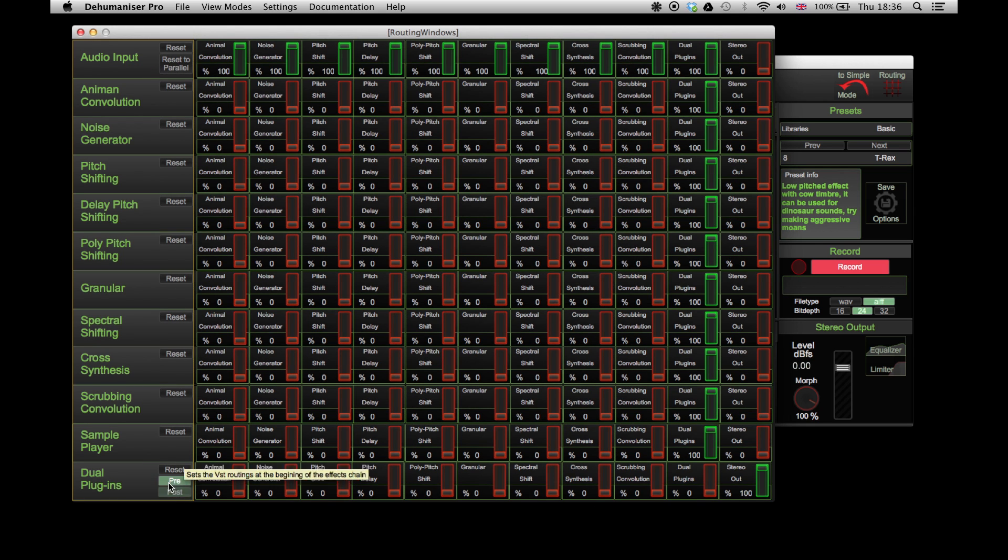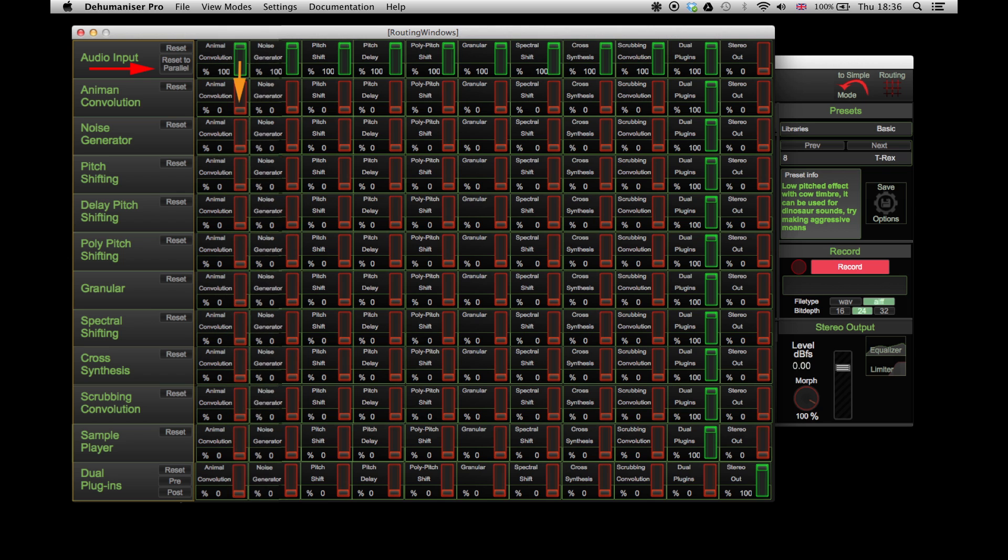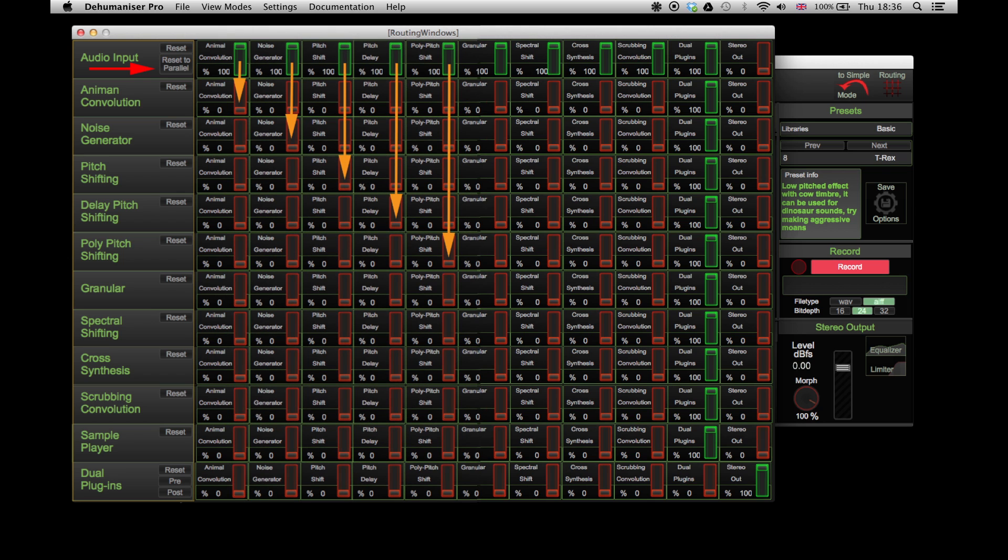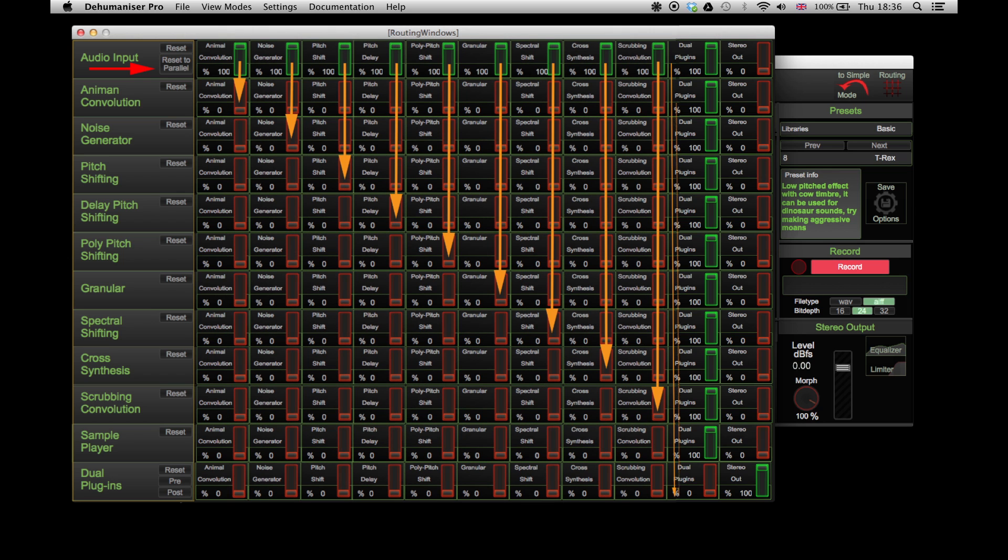The Post option connects the plugins at the end of the workflow. As a result, the signal passes through every effect, then goes through the VST component and then to the output.